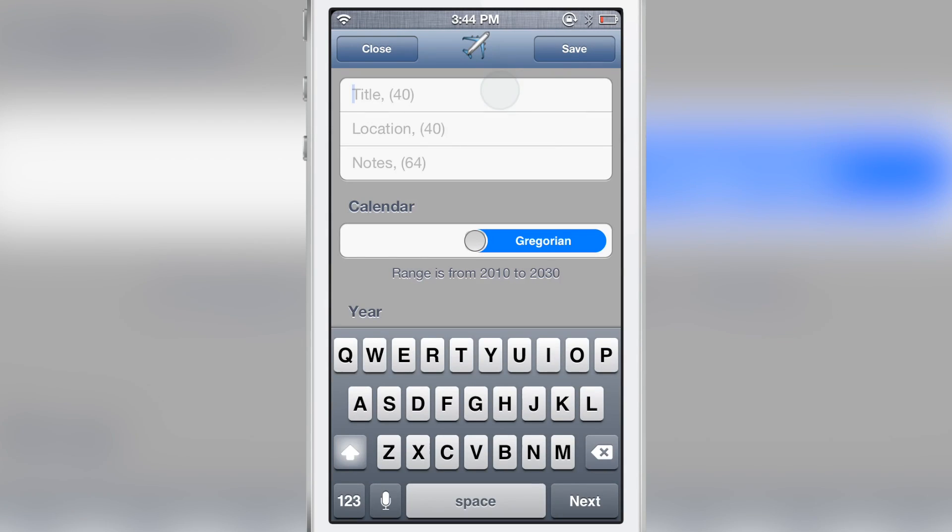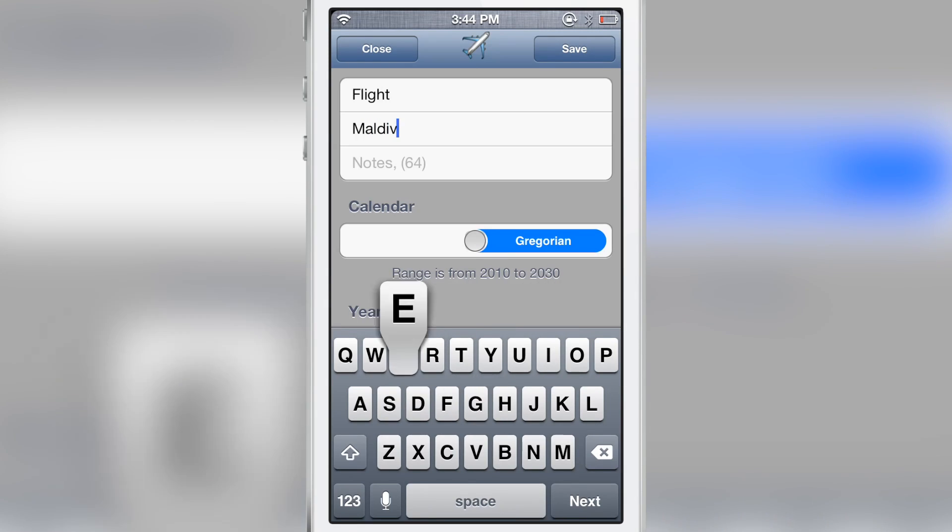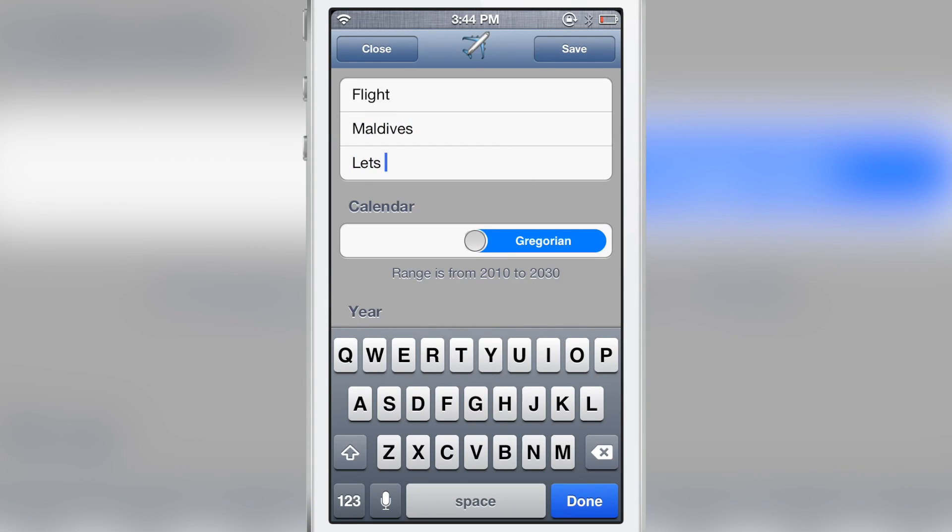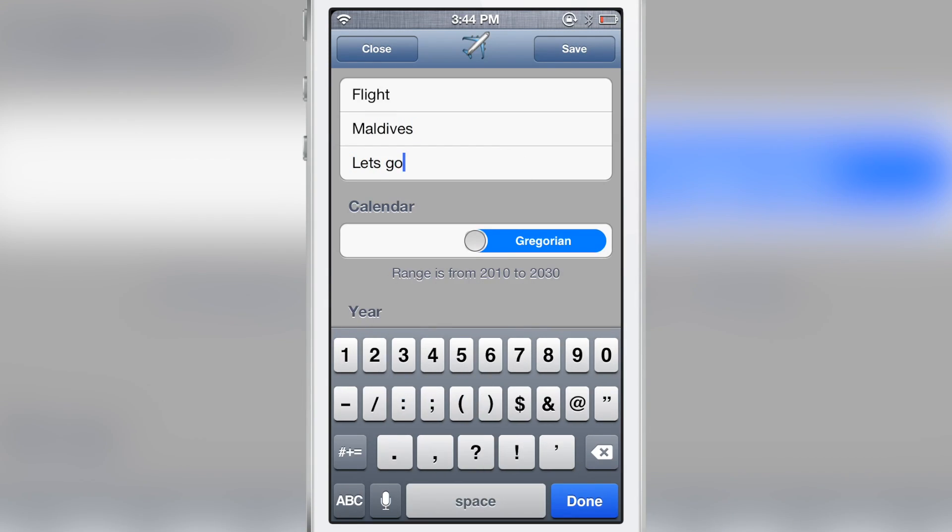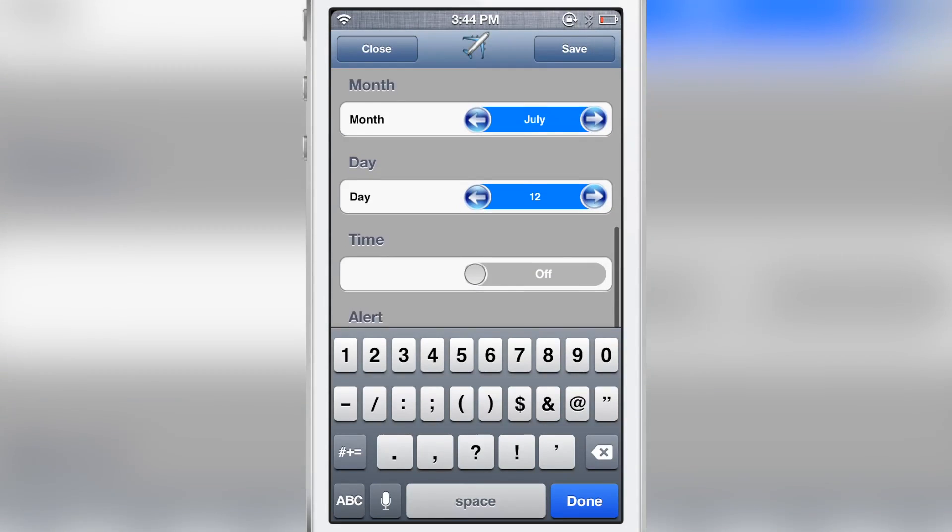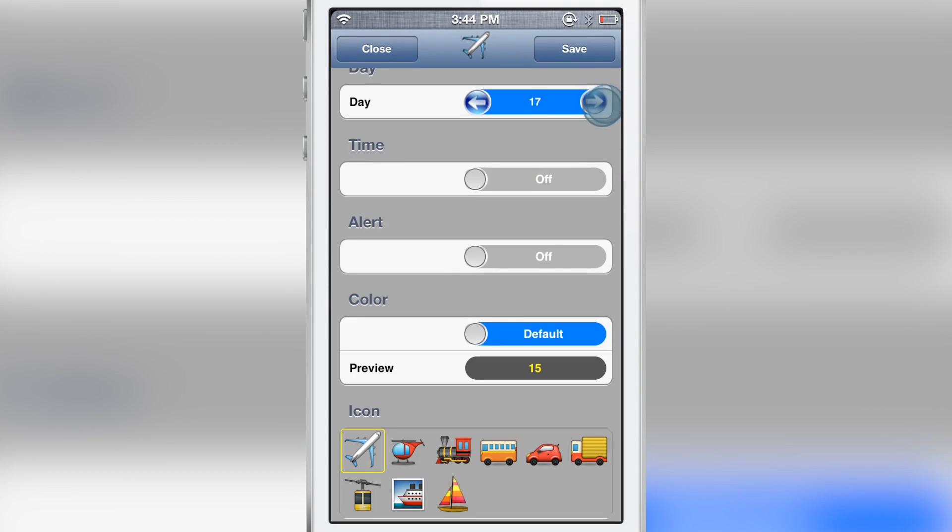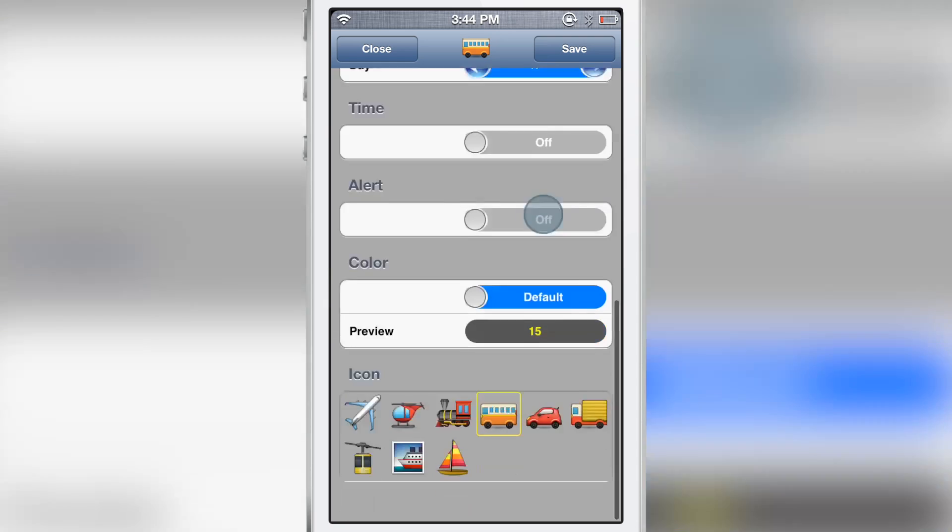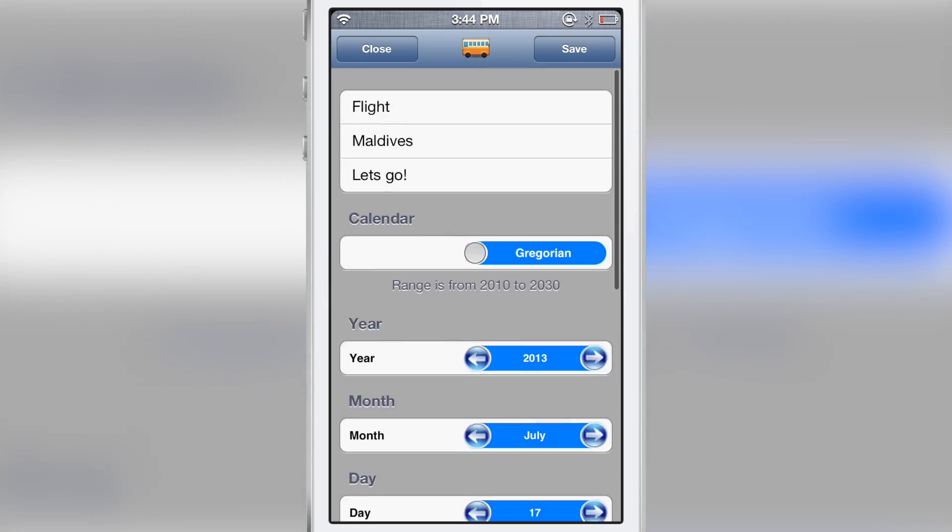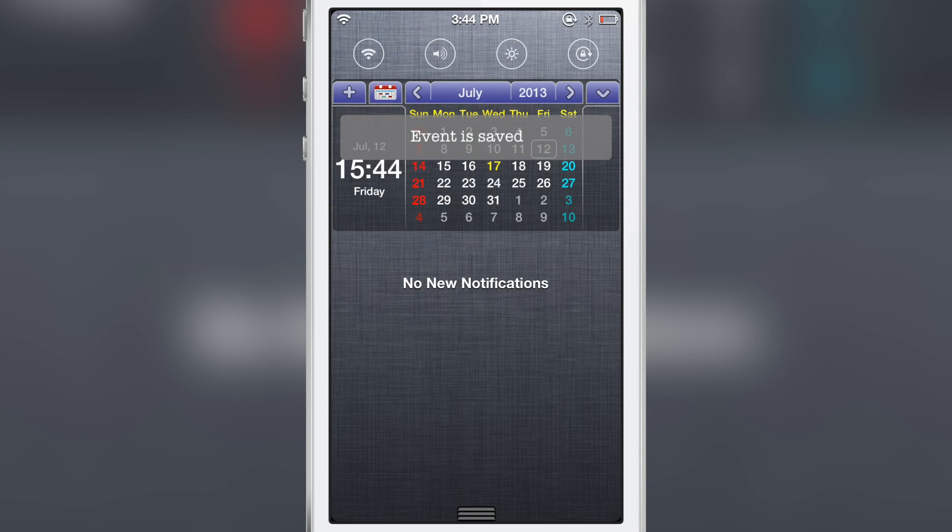And there's also events that you can add here. I'm gonna add a new event, and again, these are standalone events. These actually won't show up in your stock calendar app. I'm gonna create a new flight to Maldives. Let's see, you have the calendar year, month, date. We'll change up the date to the 17th. You can change the color, all that jazz. Hit save, close.